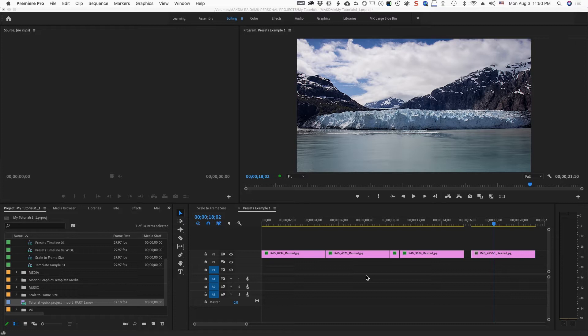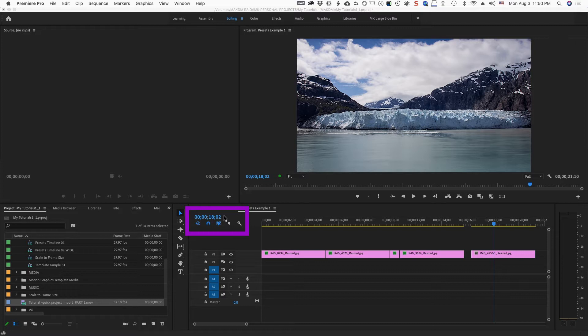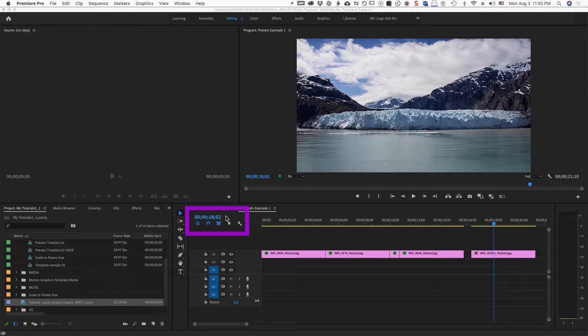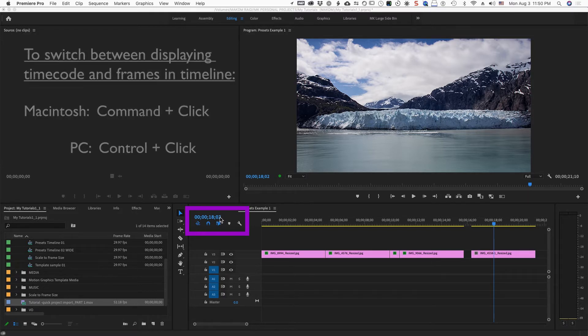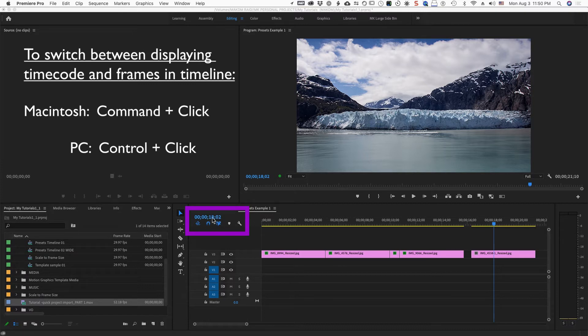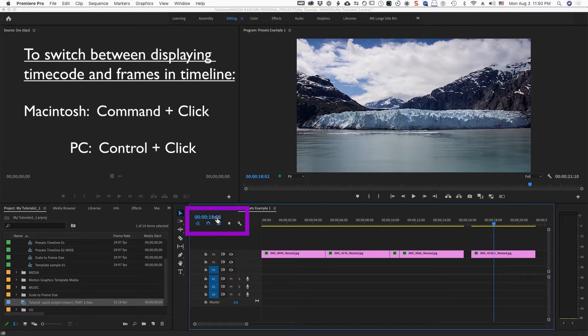I just have another quick tip for you. In case you were looking for the means to change between timecode and frames, and for that matter, to even see non-drop frame timecode, the way to do it is on a Macintosh, you hold down the command key and you click in this timecode value window.